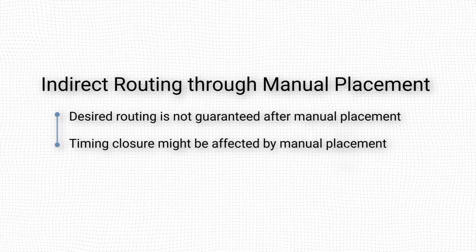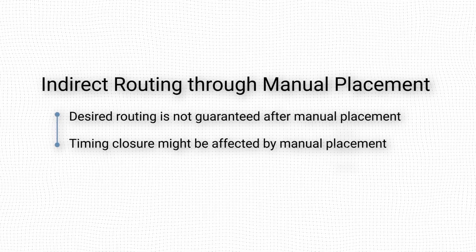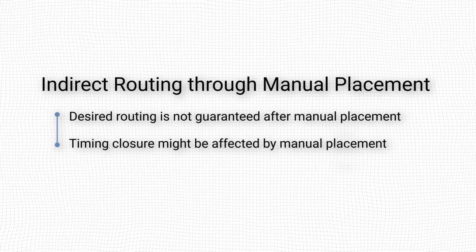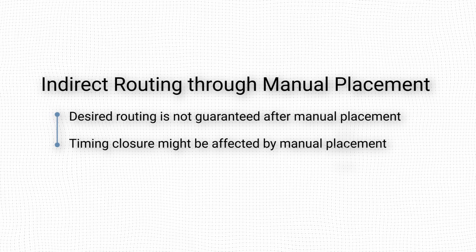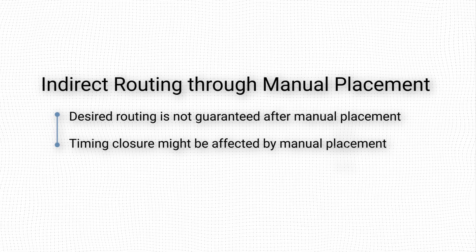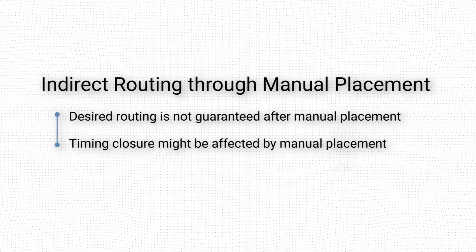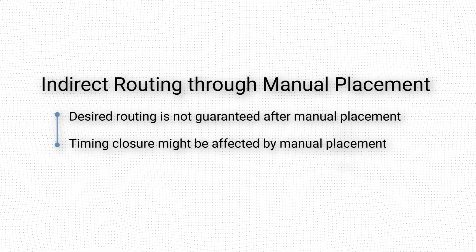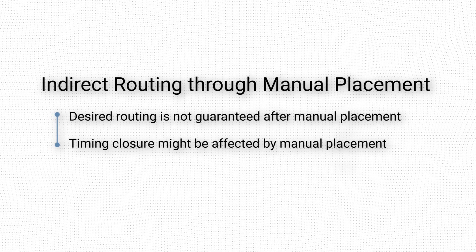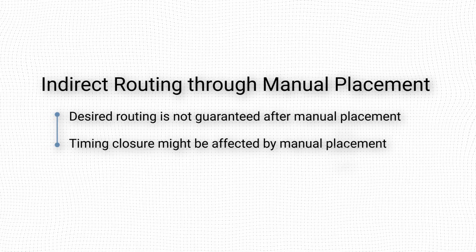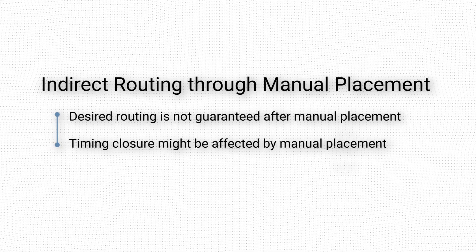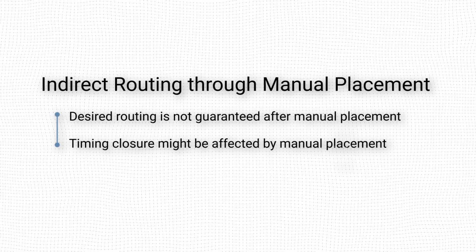When performing indirect routing through placement, we must keep two things in mind. First, if we only constrain the placement of the driver or the load, there is no guarantee that Vivado will find the specific routing that we desire. It just becomes more likely.